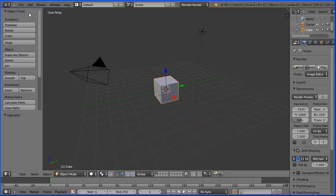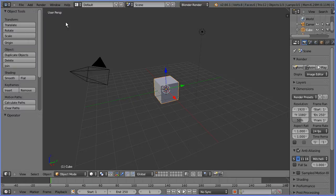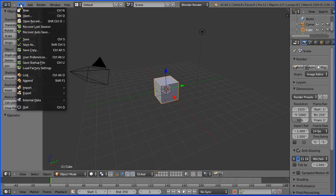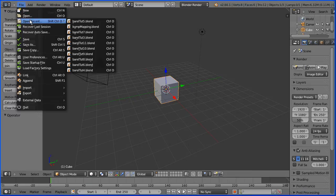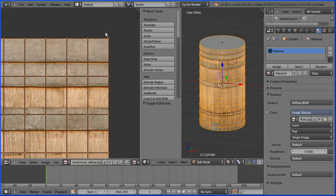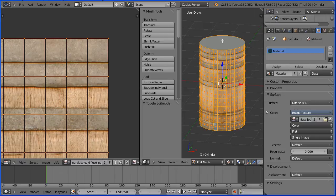The starting point for this tutorial is about halfway through the previous tutorial. I've set up the material for the sides of the barrel and I'm about to do the lid. You can work your way through the previous tutorial or download this file from my website.